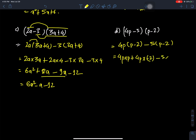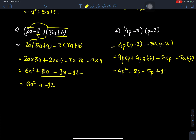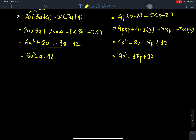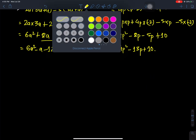P times 4P minus 5, and P minus 2. This gives 4P square plus minus 8P, minus 5P, minus minus plus 10. Collecting like terms: minus 13P plus 10.